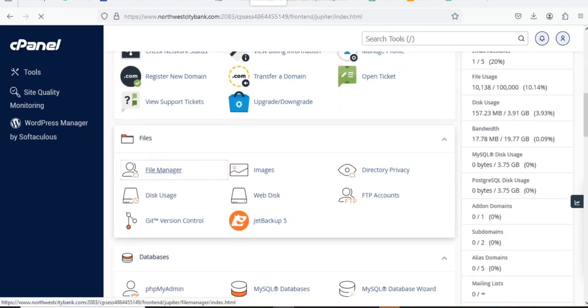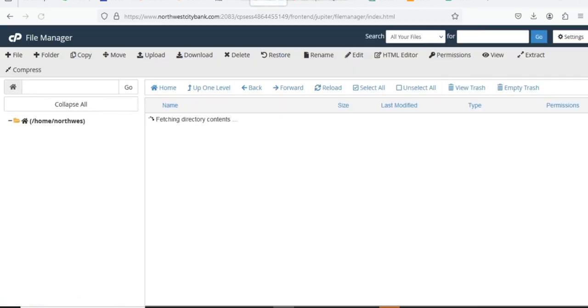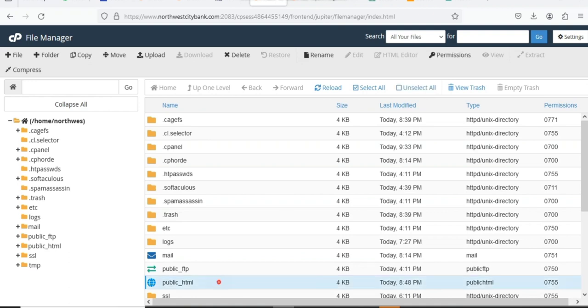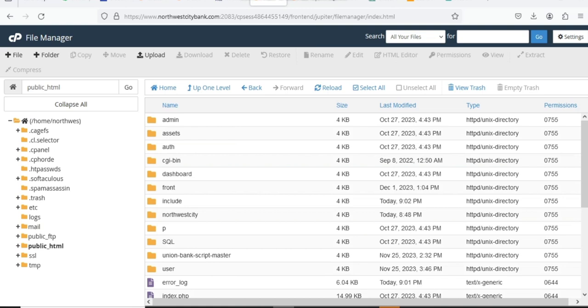Scroll down to locate your File Manager and open it. While your File Manager is loading, you locate the folder that says php_HTML. You open it — php_my_HTML.